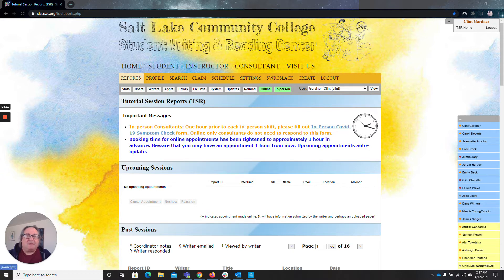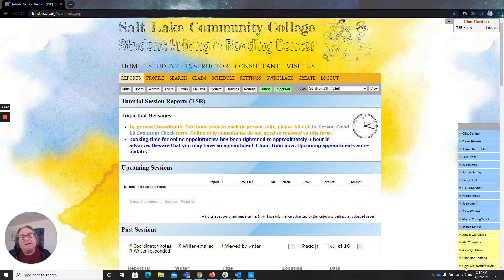The list looks like this. All the ones in blue are writing consultants. The ones in yellow are students.